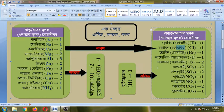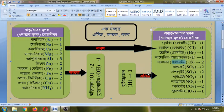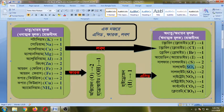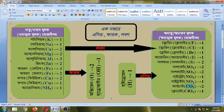Hydrogen is sulfur. Hydrogen is carbon — carbonic acid.